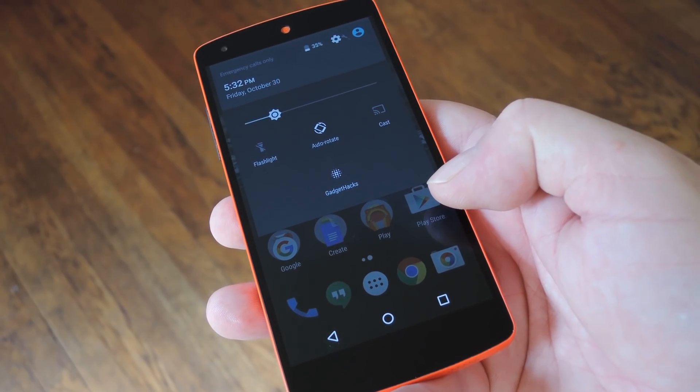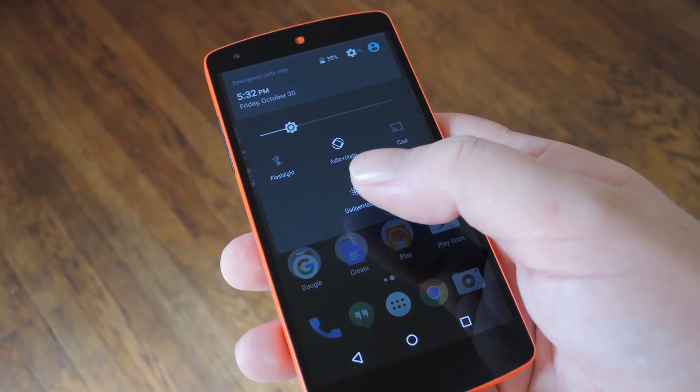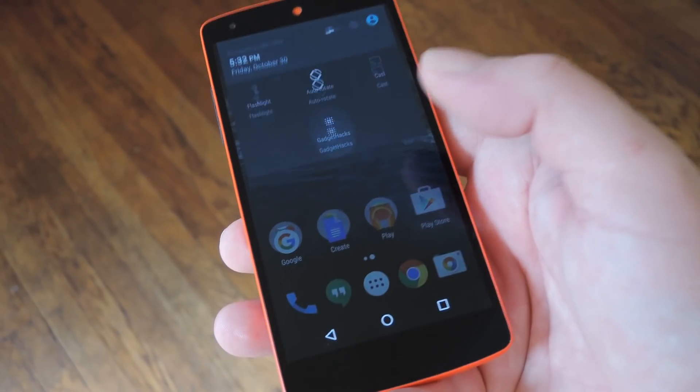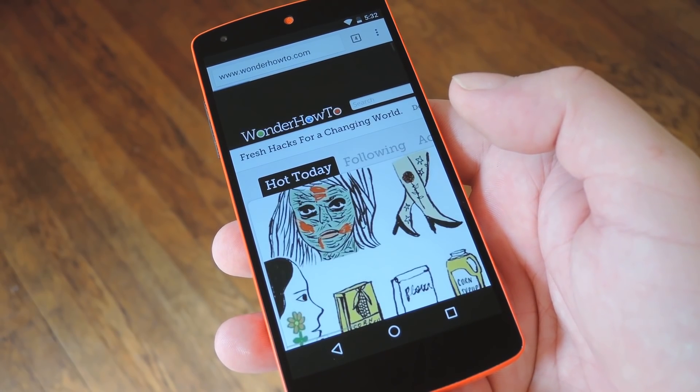Hey what's up everybody, it's Dallas with Gadget Hacks and today I'm going to show you how to add your own custom quick settings tiles to Android 6.0 Marshmallow.